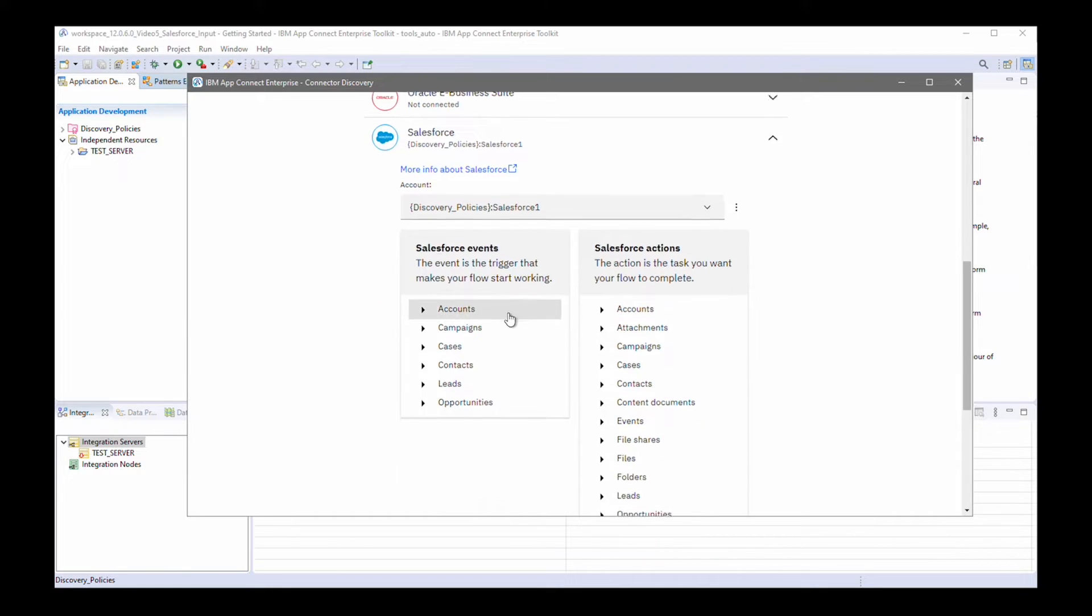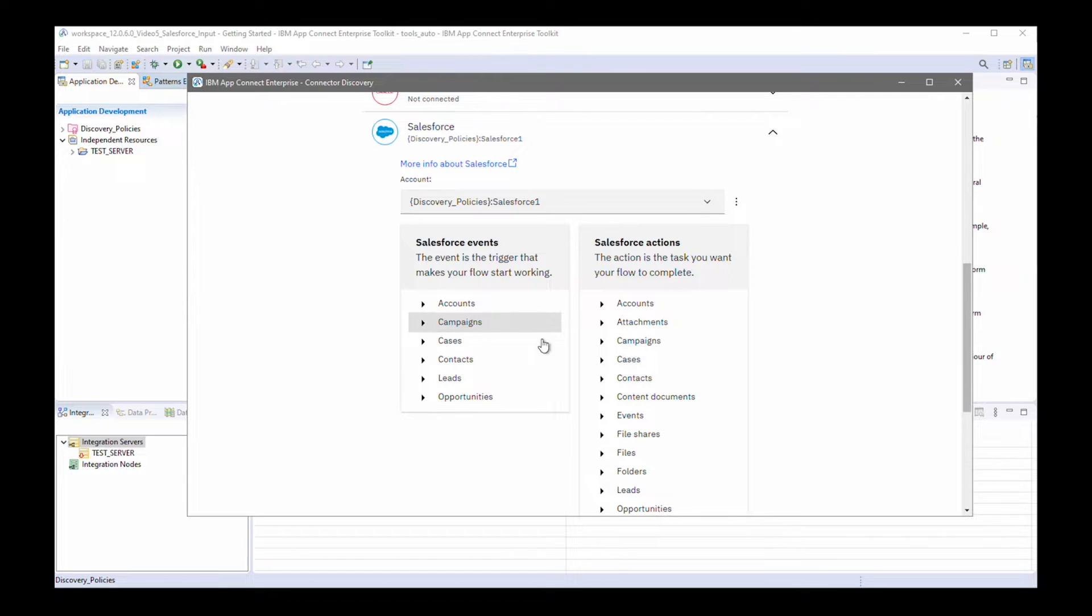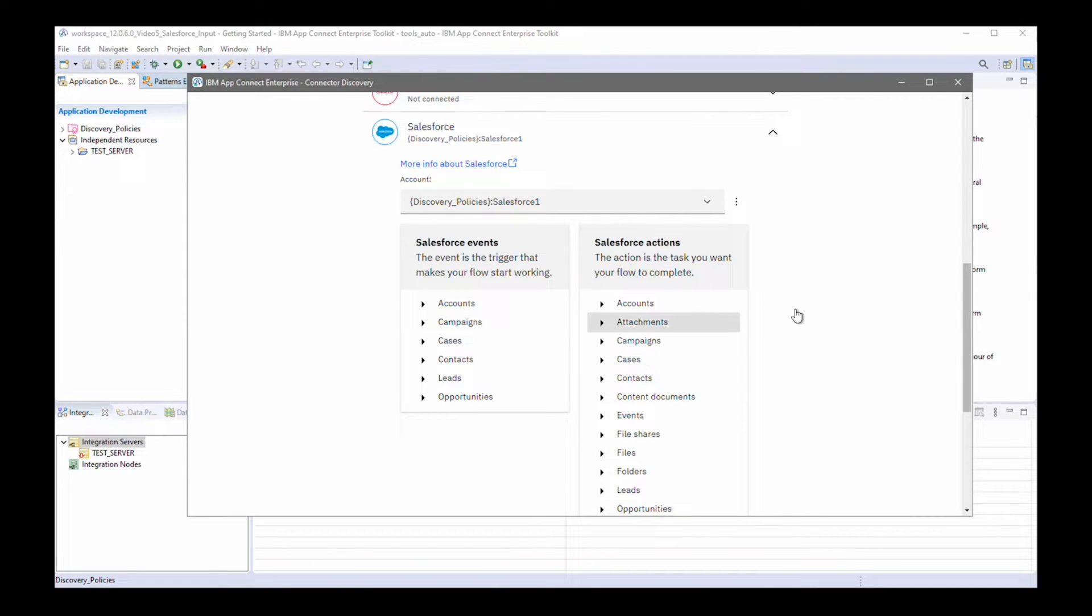It lists the events which can start the flow and the actions if you want to use the Salesforce request node.